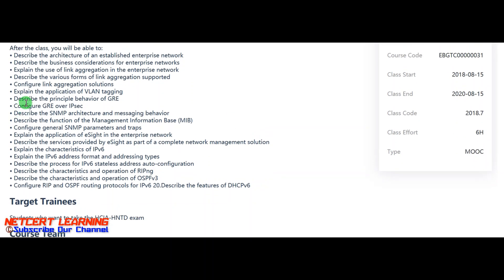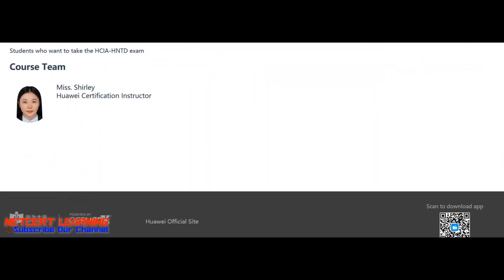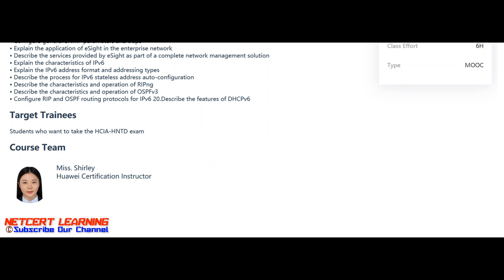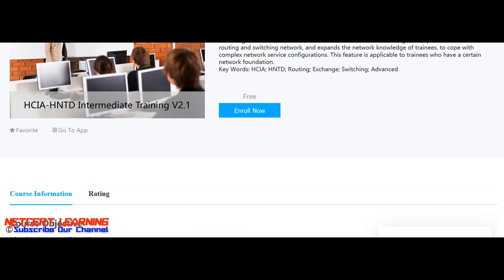You have to master all the topics mentioned in this course. Just join — it is free of cost.